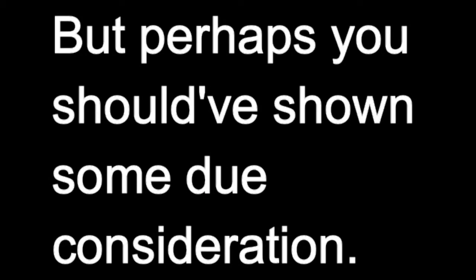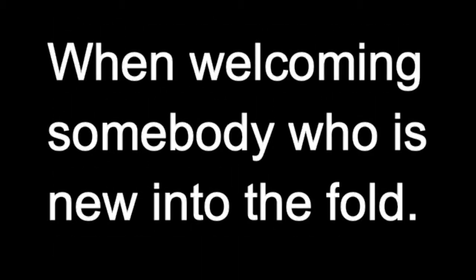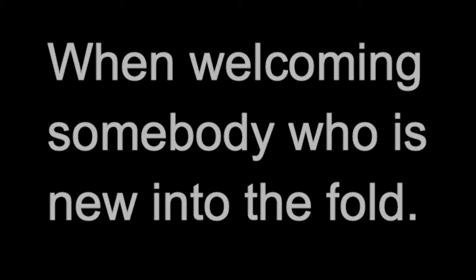But perhaps you should have shown some due consideration when welcoming somebody who's new into the fold. I am new to this, so show me some care.